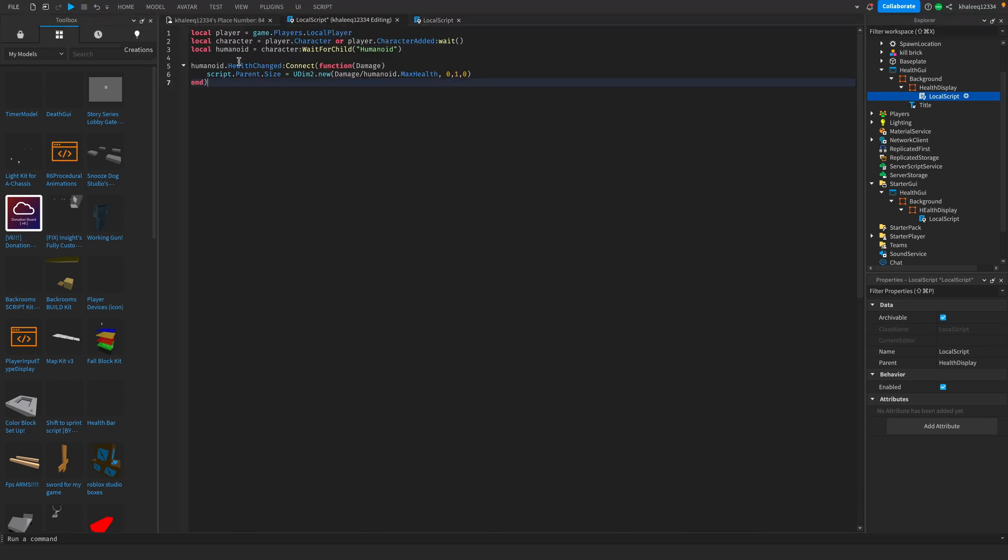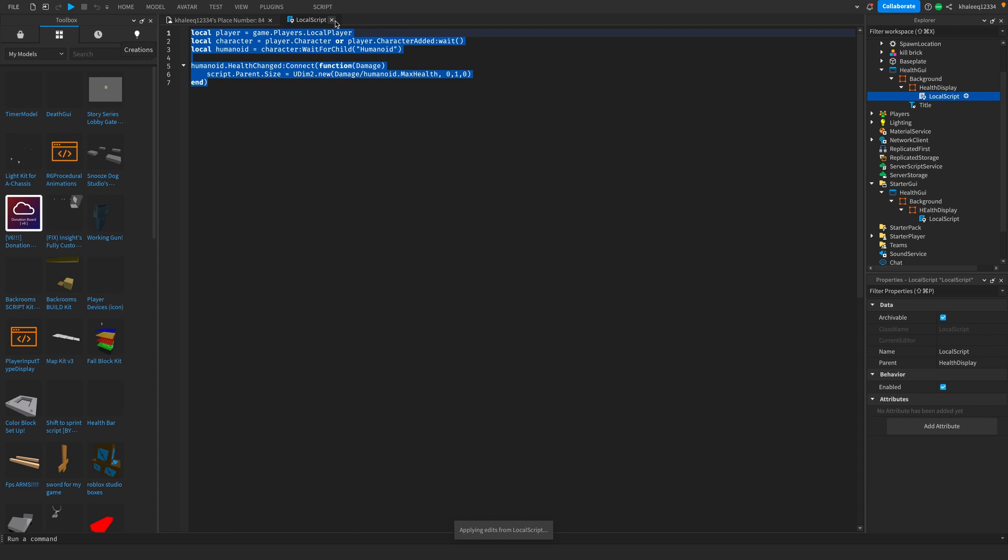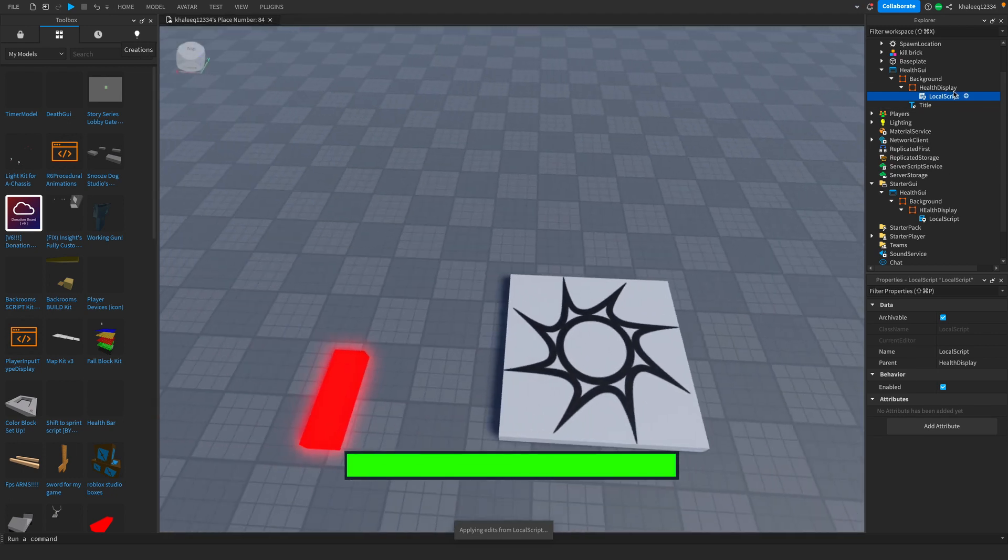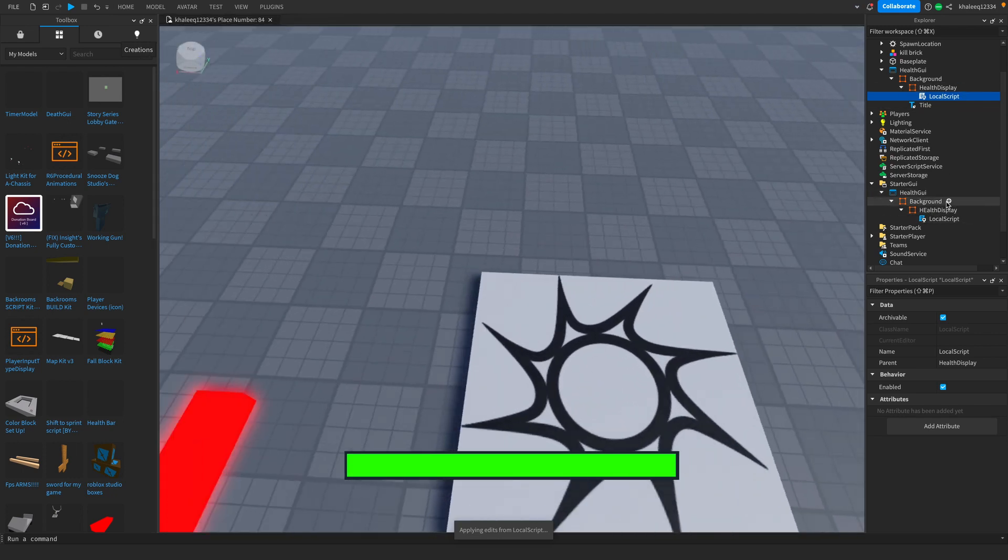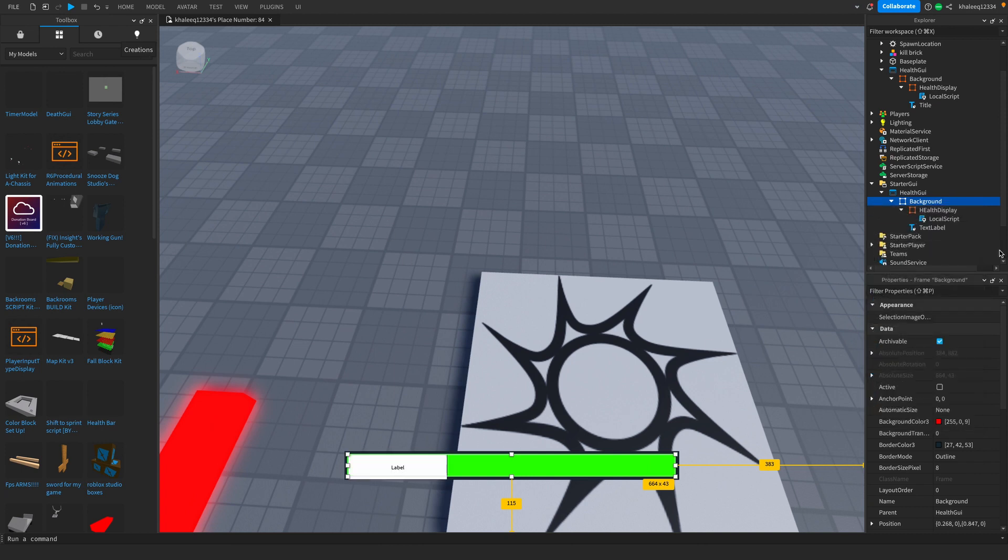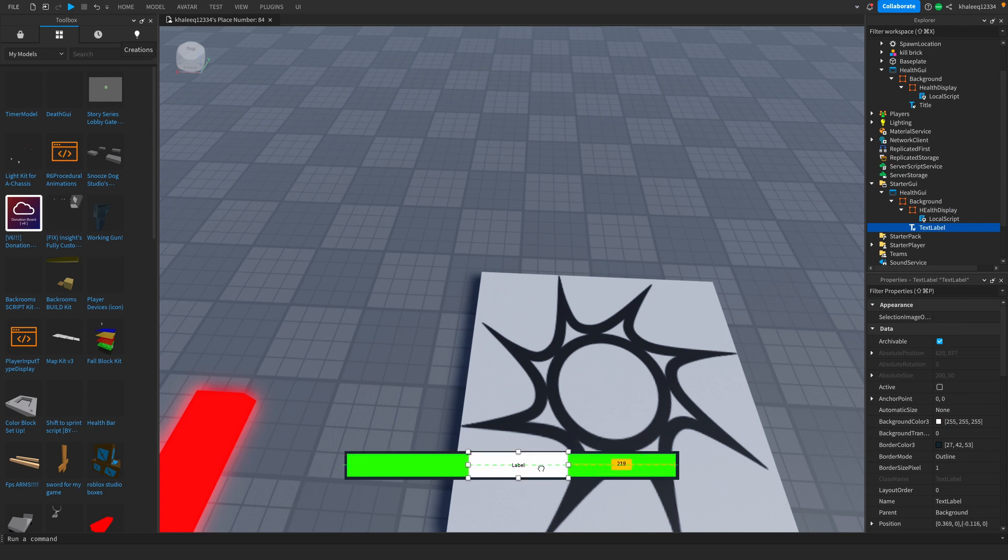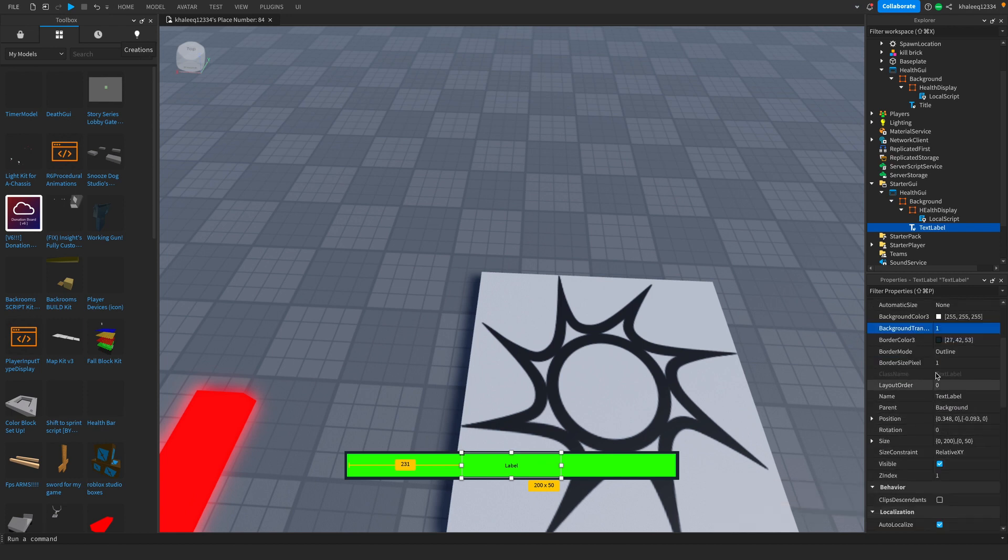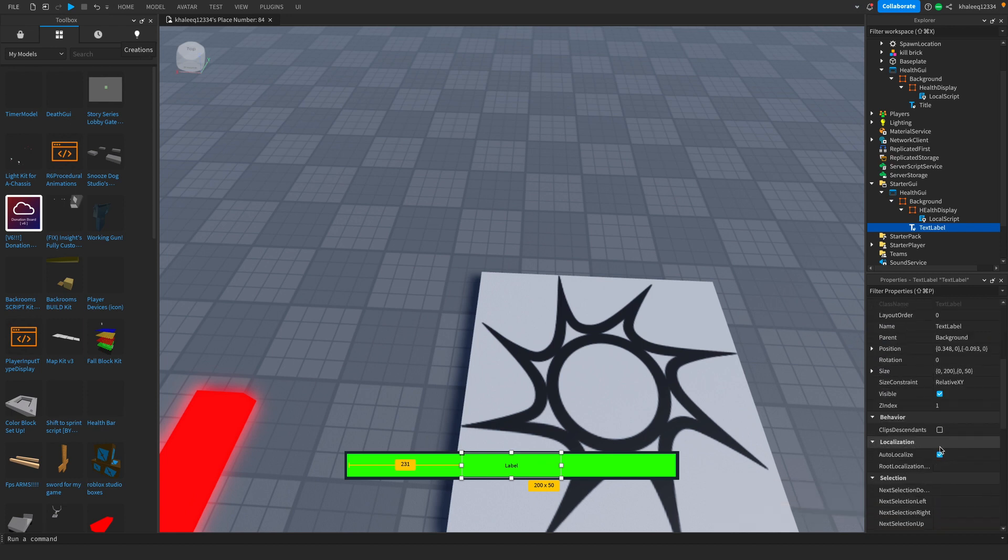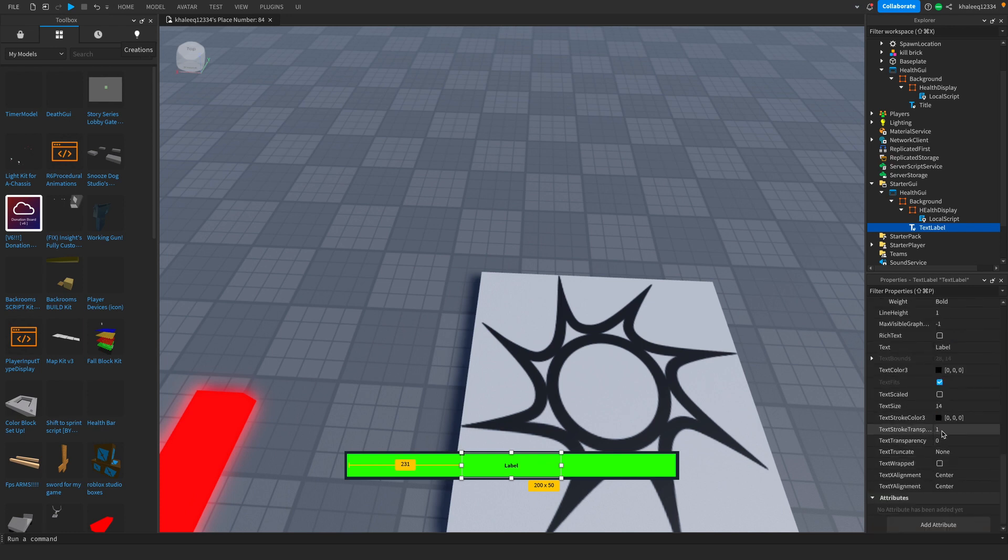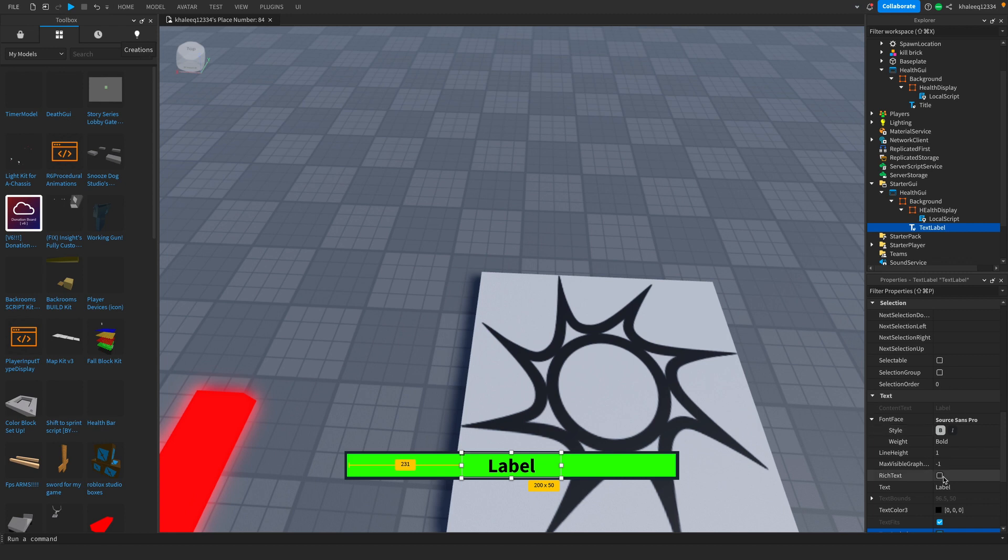Now what you're going to do is add a text label to the background. We're going to get our text label and just put it right here in the center. You're going to change the background transparency to one. We're also going to make this bold, text scaled. You're just going to rename this to whatever - I'm going to rename it to Health.